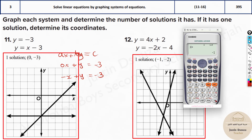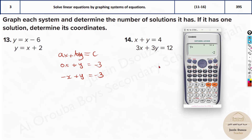And so the answer is negative 1 and 2. You can see at minus 1 and 2, this intersects over here.